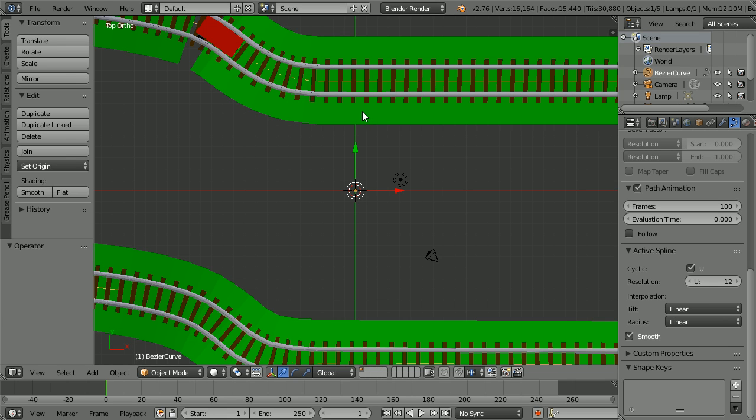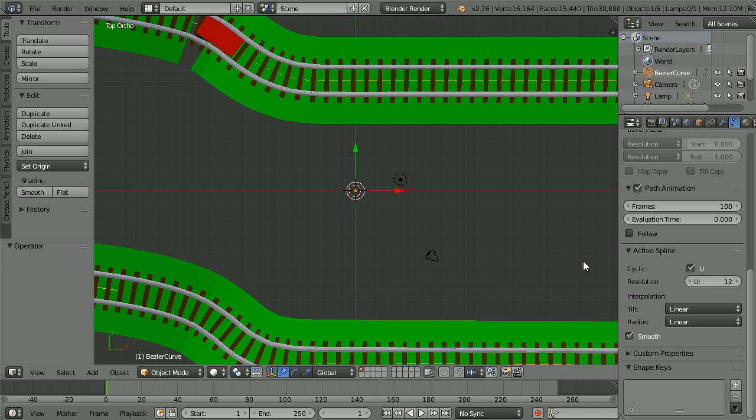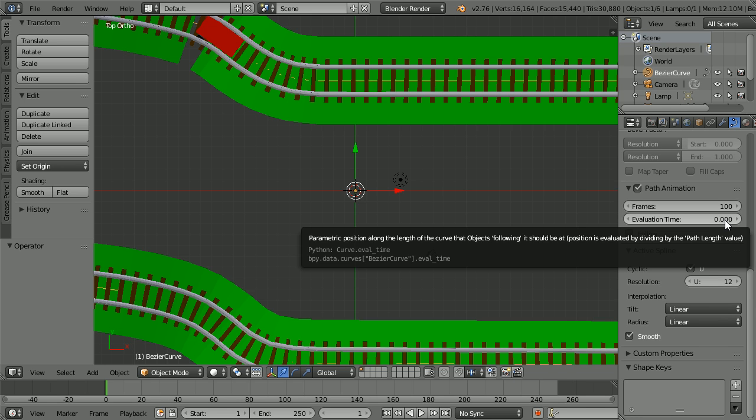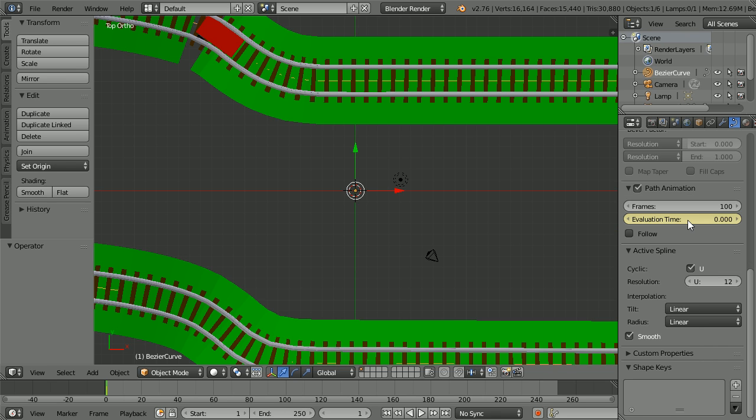To set up the first keyframe, go to frame 1. I'm in frame 1, make change. Set the evaluation time to zero—it's already zero. Insert keyframe: right click, insert keyframe.